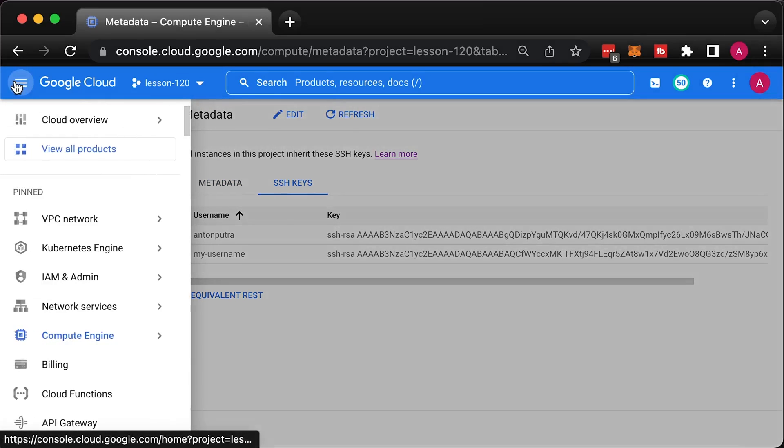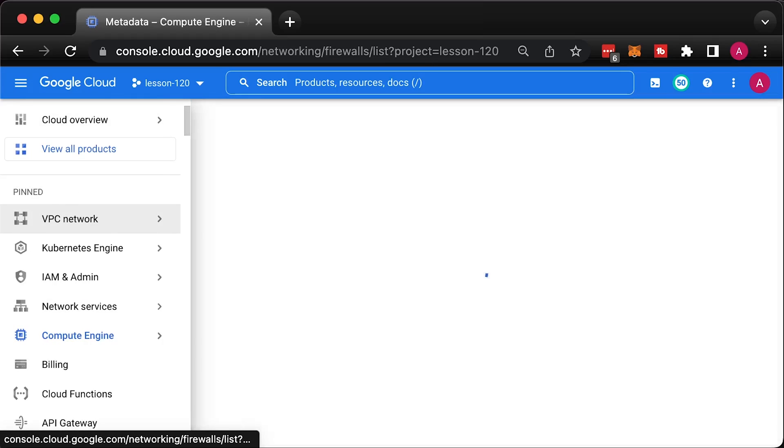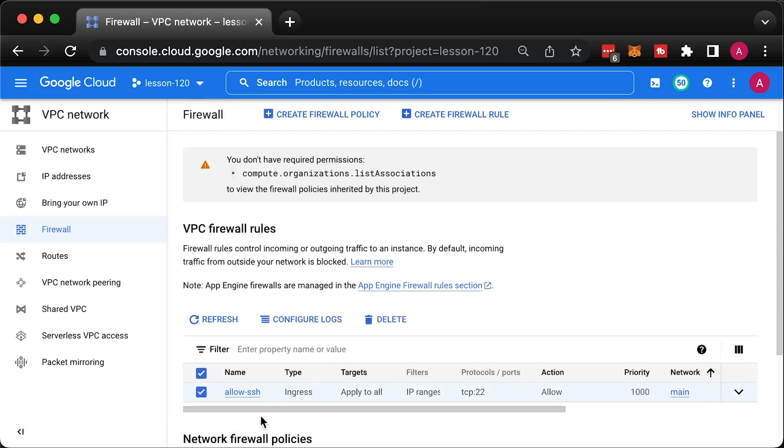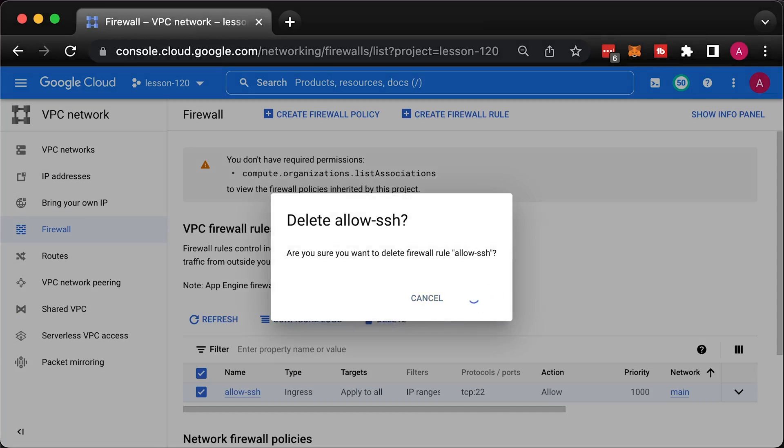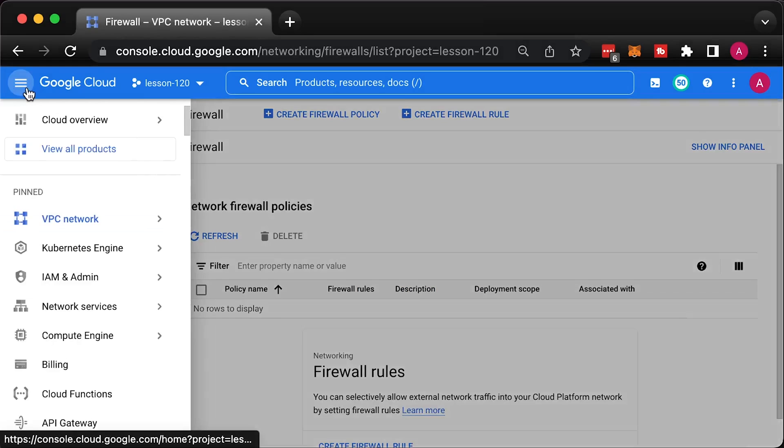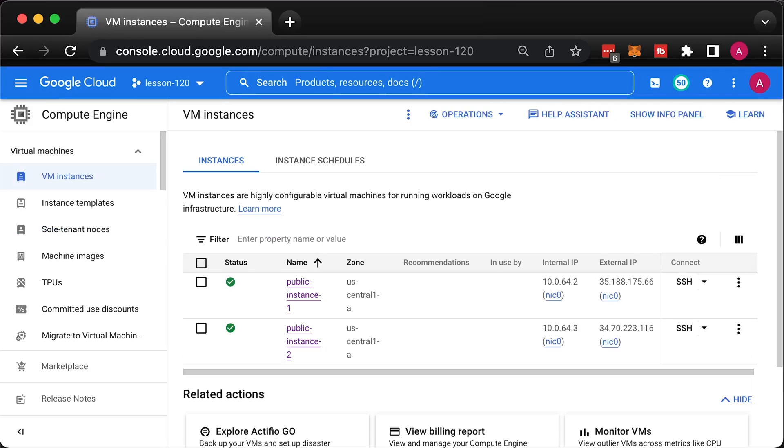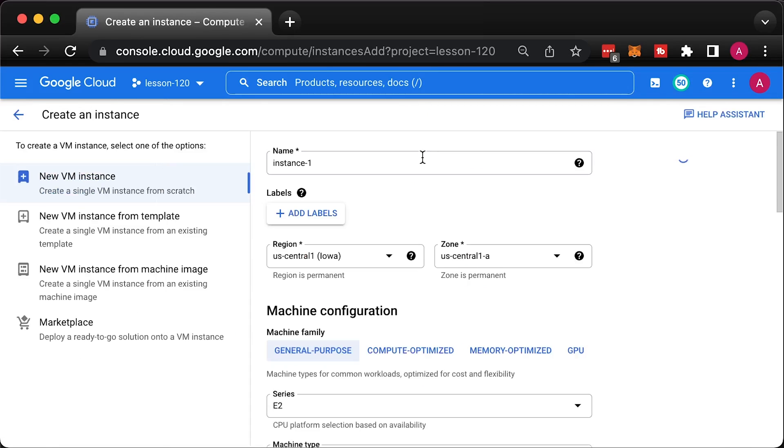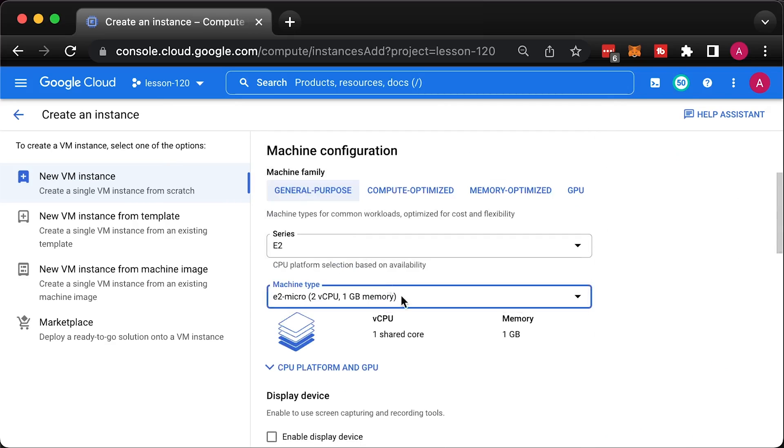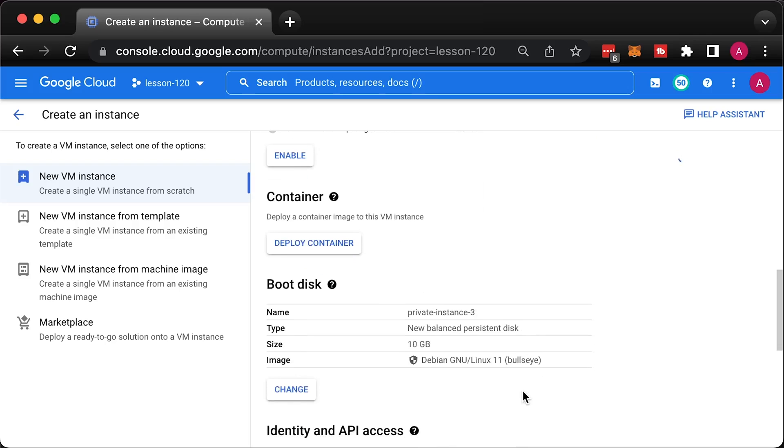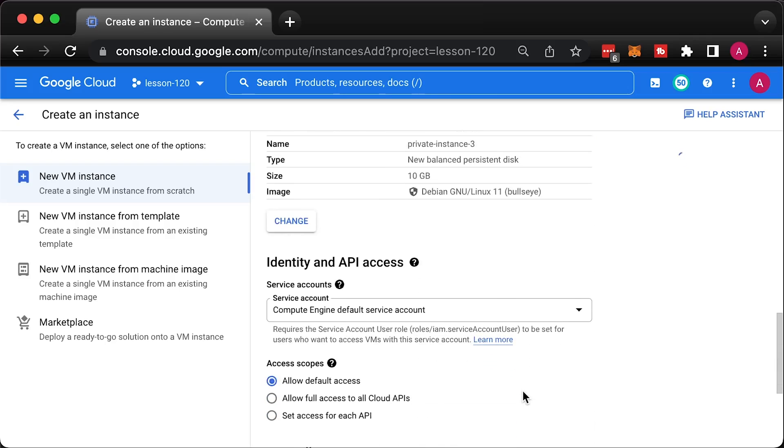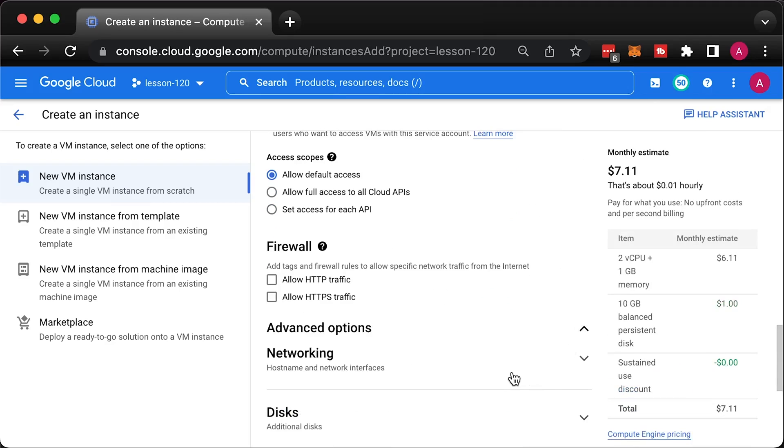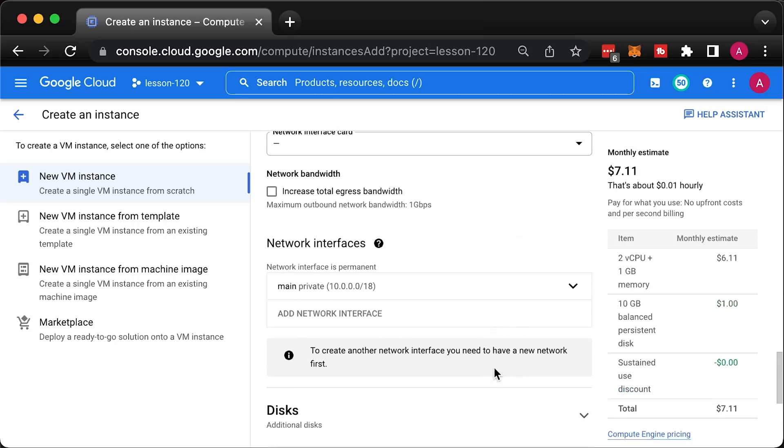Most virtual machines won't have a public IP address and probably no one will allow you to open port 22 to everyone. Before we begin, let's remove the firewall that allows default SSH access. Create another virtual machine and call it private instance 3. Create another virtual machine. Place it in a private subnet and disable external IP address.